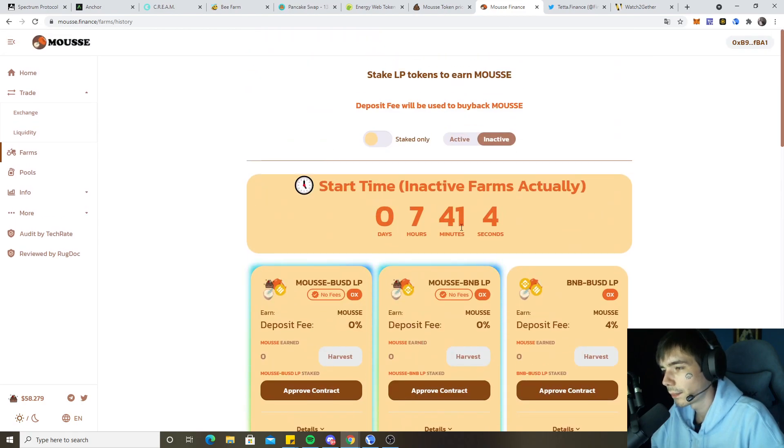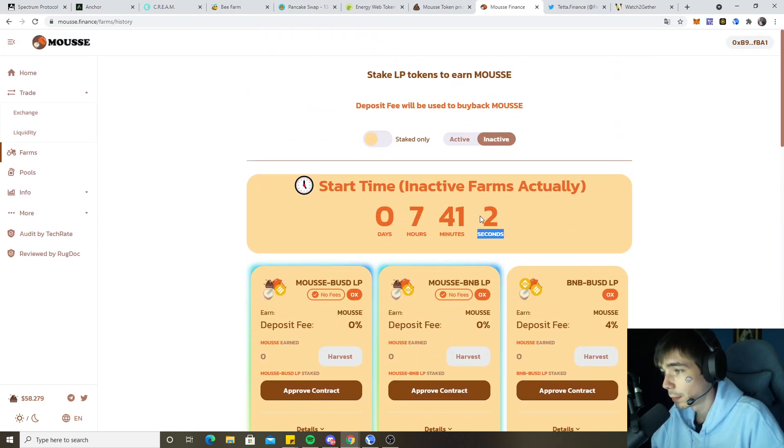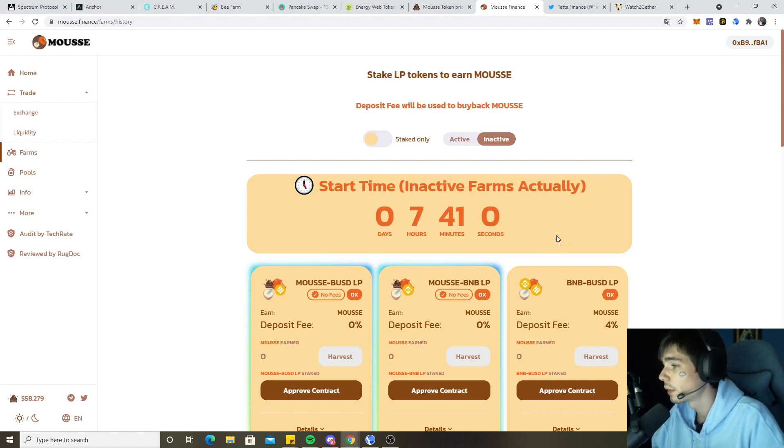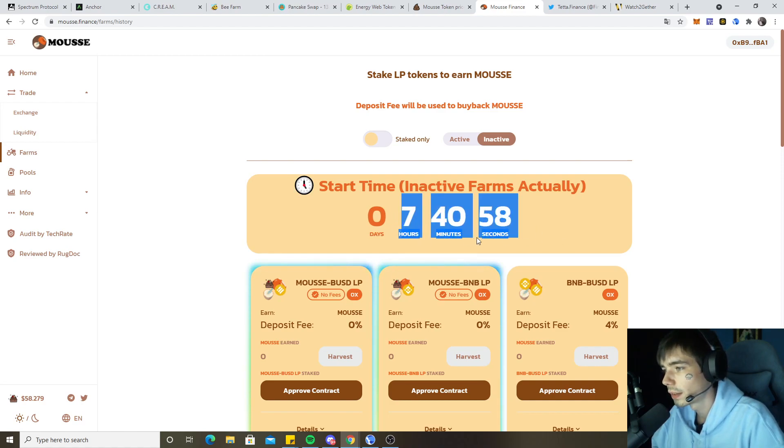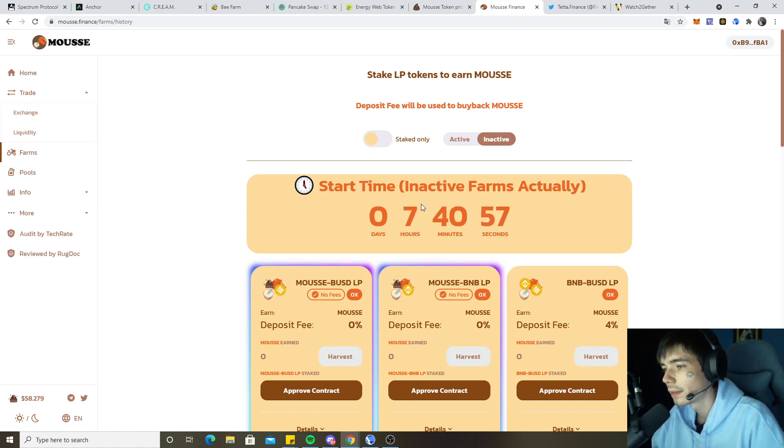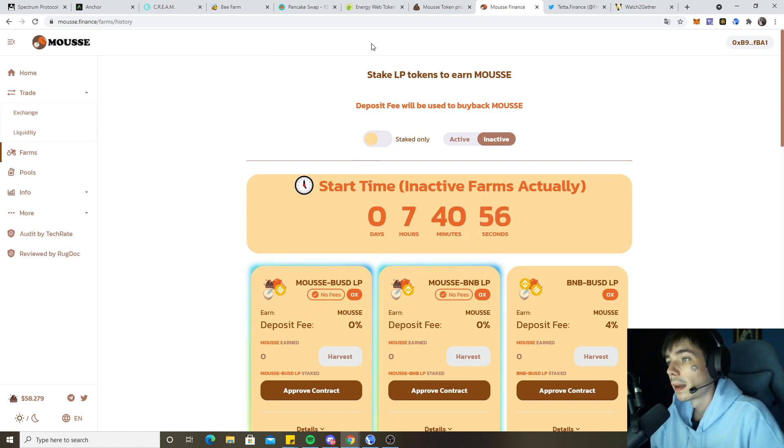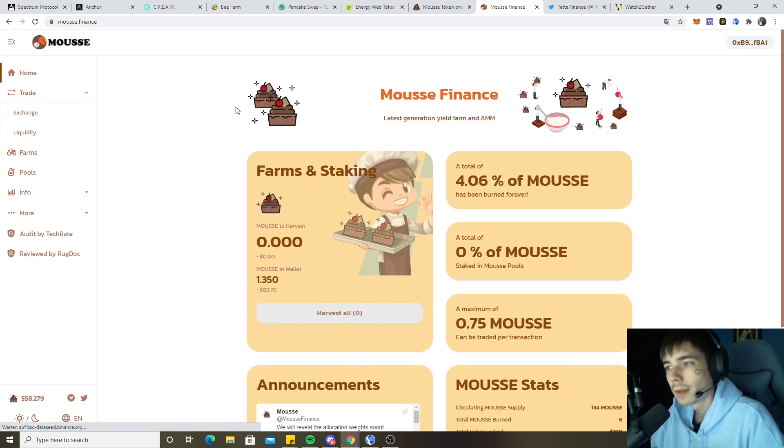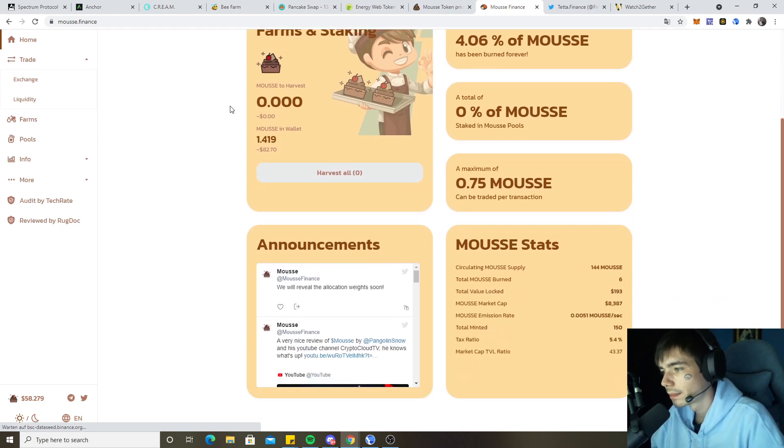In seven hours I might post stuff in the Telegram or Discord what I will be doing once the farming has been live. That's basically already it for this farm. It's a very interesting one on the Binance Smart Chain and has the concept of Lava Cake.